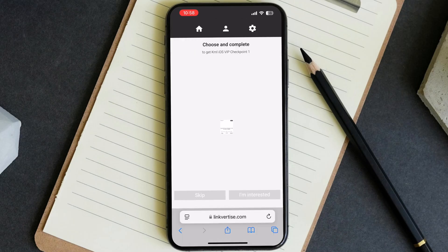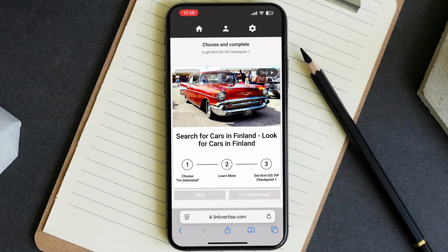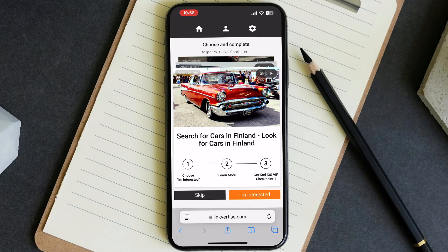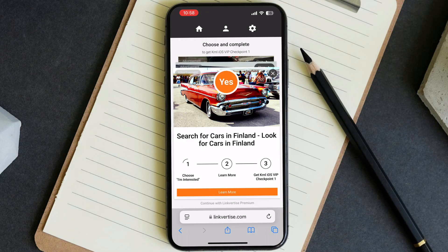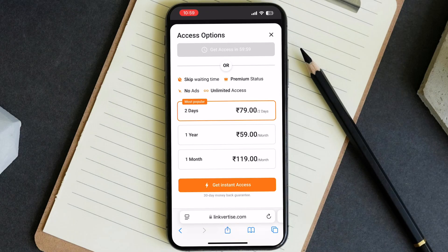After that, hit "Get KRNL on iOS," then just tap on "I'm Interested," then hit "Learn More," then hit "Continue," and finally just tap on "Get Access."